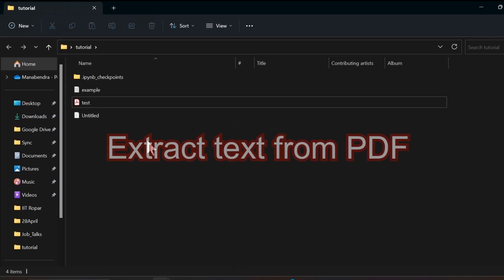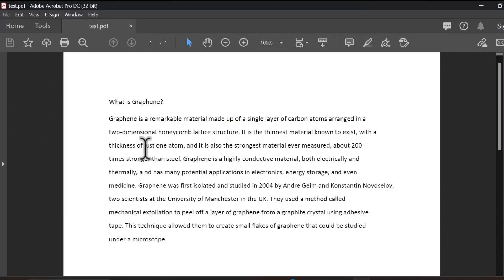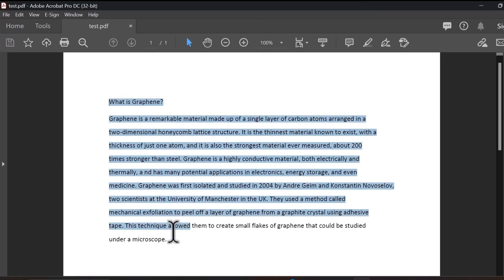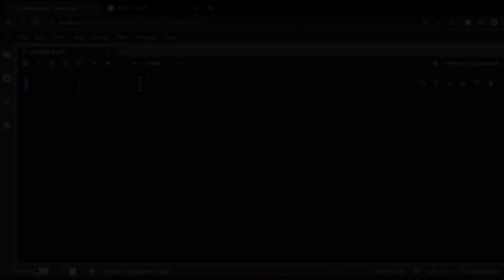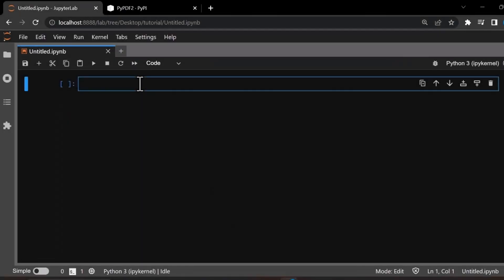In the first example, let's extract text from a PDF file. Imagine you have a PDF file with text and you want to extract that text. We'll start by converting the PDF to text in Python using the PyPDF2 library. First, let's import the necessary libraries.